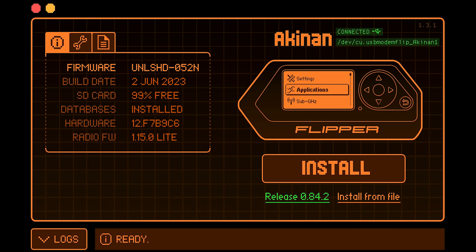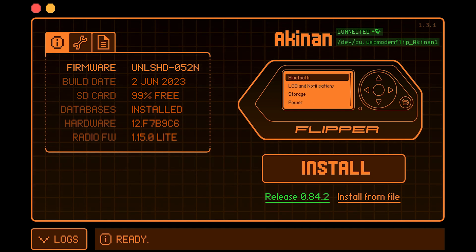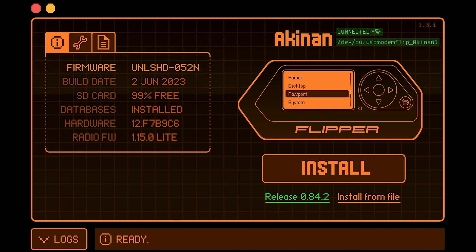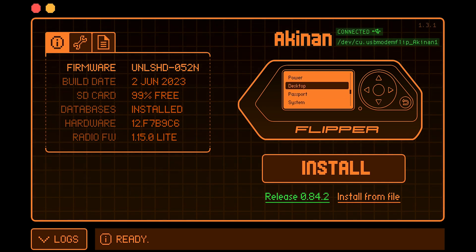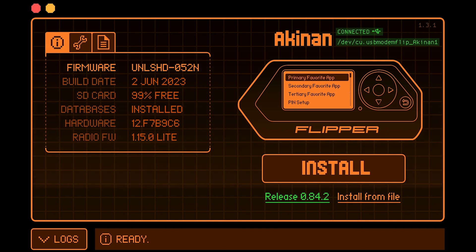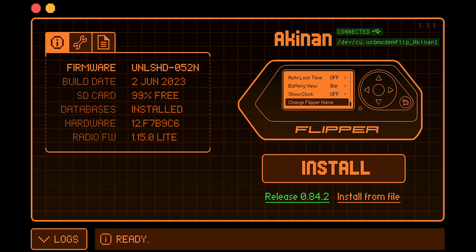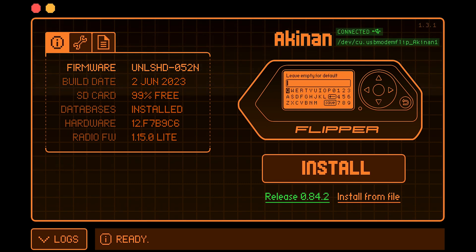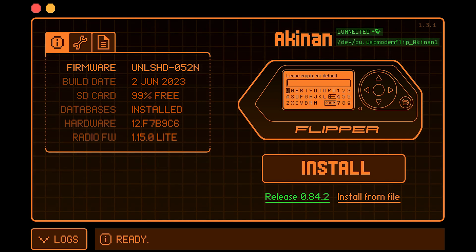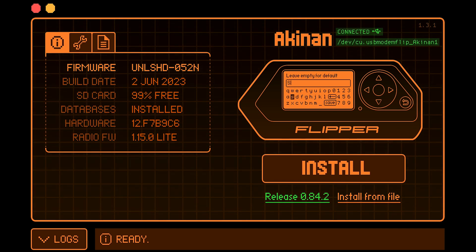From your menu, you would go to Settings. And you would select Desktop. And we would select the last option, which is change the Flipper Zero name. And you would input whatever name that you would like to change it to.